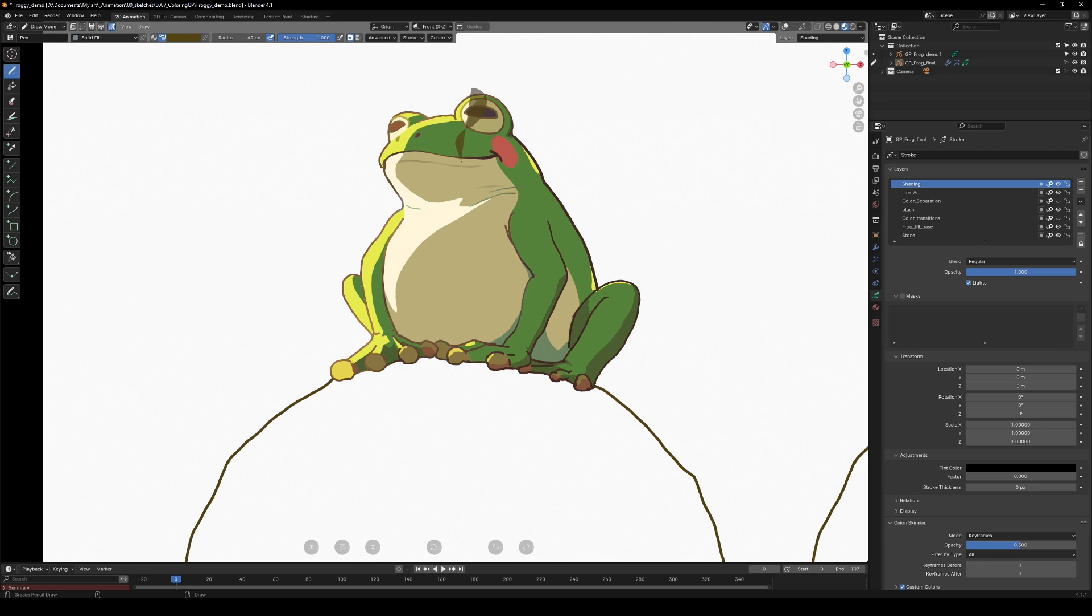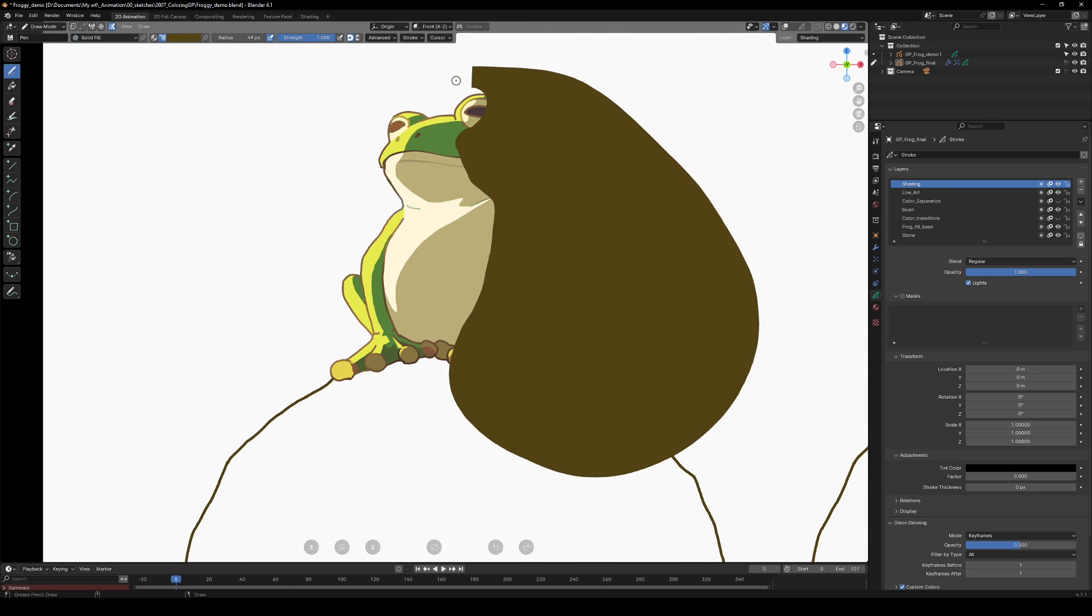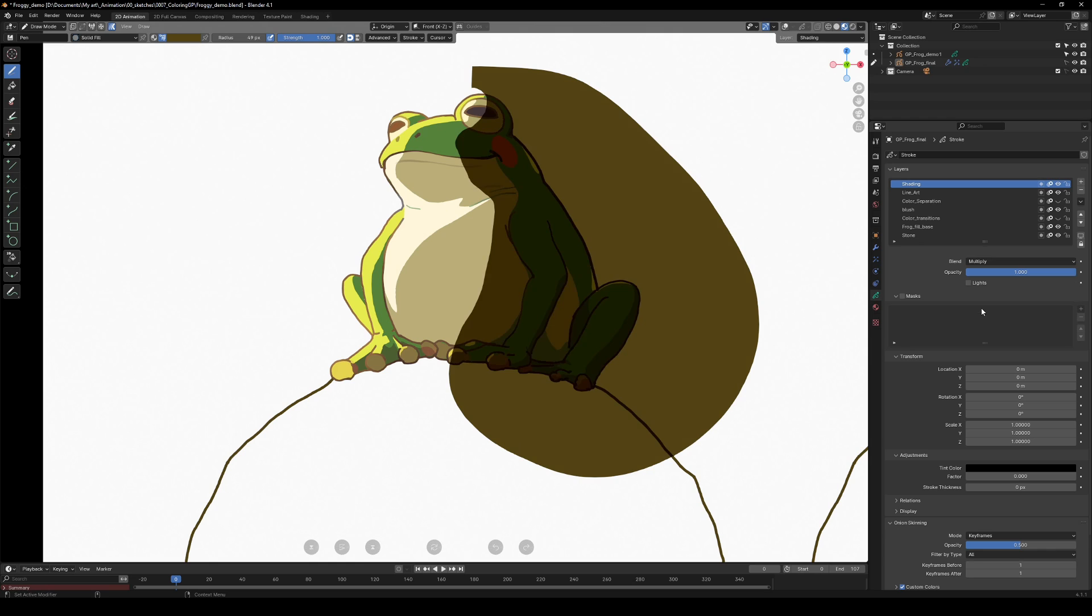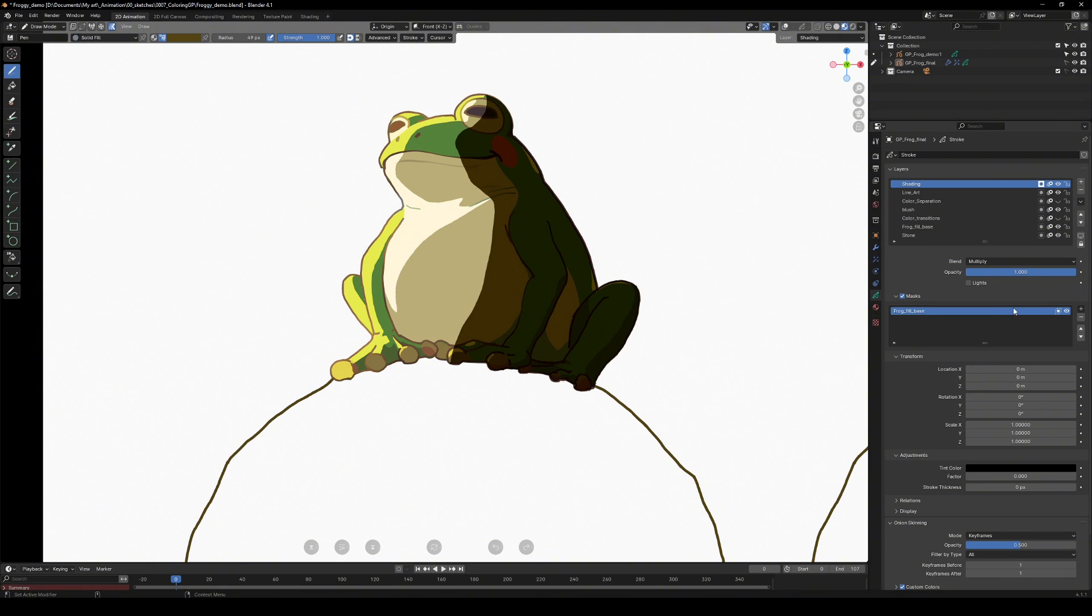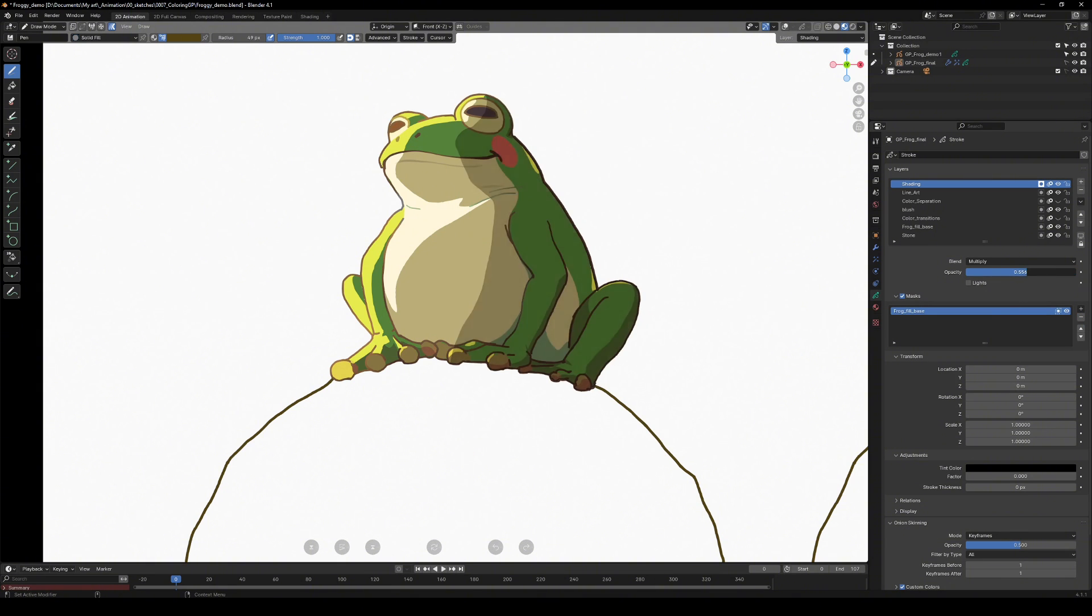You can use the layer as a mask for other layers. For example, if you want a shading layer to stay within the shape, add a mask component to the shading layer and select the main fill layer. This saves time as you don't need to be super precise around the edges.